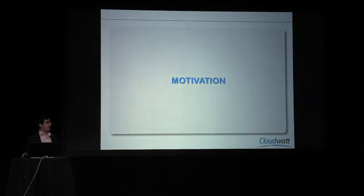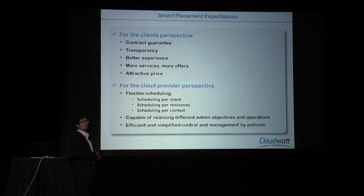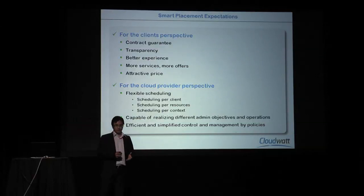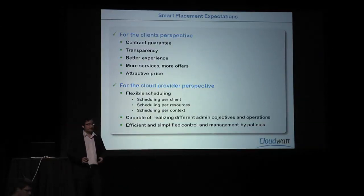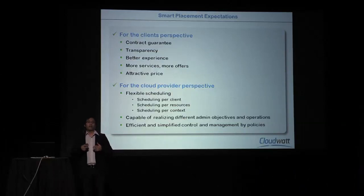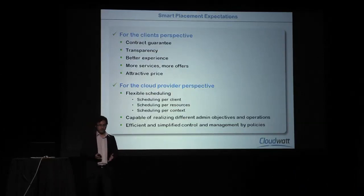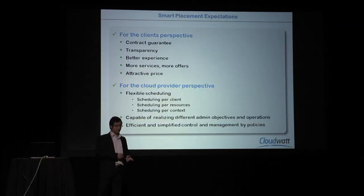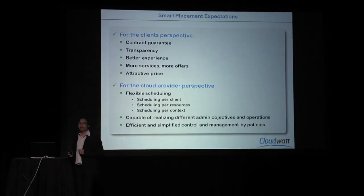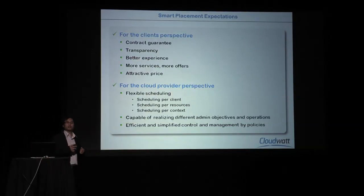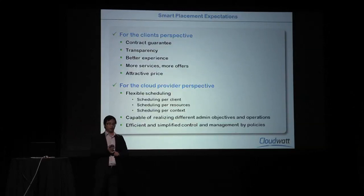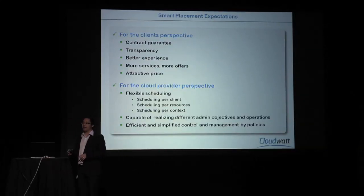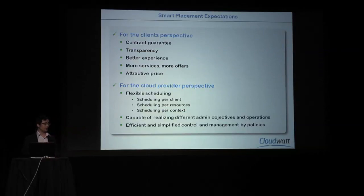First, on the motivation, as a cloud public provider, CloudWatt wants a new scheduling mechanism that guarantees the contract of the client, provides transparency, better experience, more services, more offers, with attractive prices. And it has to provide the administrator with flexibility in scheduling per client, per resource, per context, and the capability of realizing different objectives in different situations.